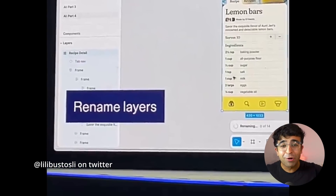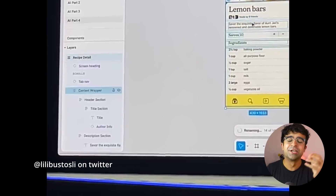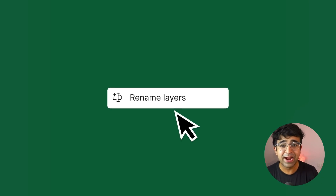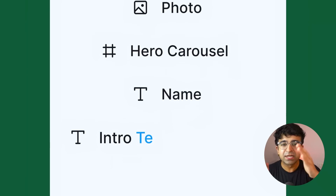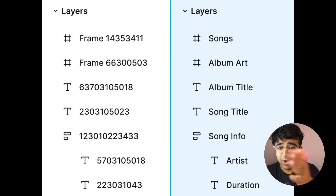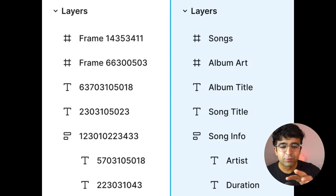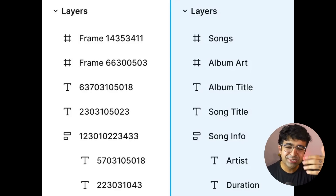The third thing that got a lot of people excited — people were cheering and clapping for this on stage — was the rename layer feature. It renames your current existing layers and also child layers. So if there is a card, it will name it 'card one' or whatever it is, and then name the elements inside that card as well, which is quite nice. It recognizes everything on screen, so if there is a song title, it will name it as 'song title,' which is pretty interesting.